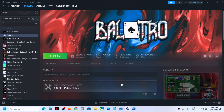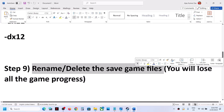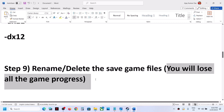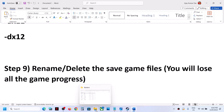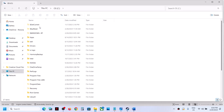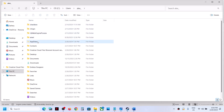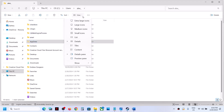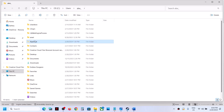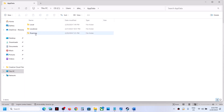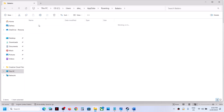The next step is to rename or delete the save game files. Note that doing this will cause you to lose all game progress and you will have to start from scratch. If you agree, open File Explorer, go to This PC, open C drive, open the Users folder, open your username folder, then open AppData. If you don't see AppData, click View, select Show, and check Hidden Items. Open AppData, then the Roaming folder, then the game folder.